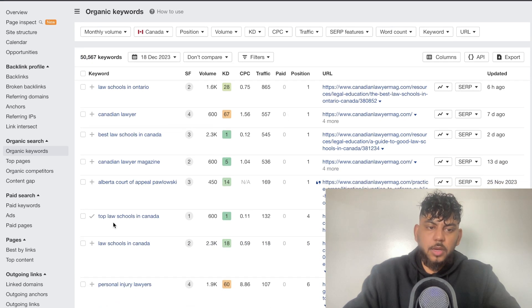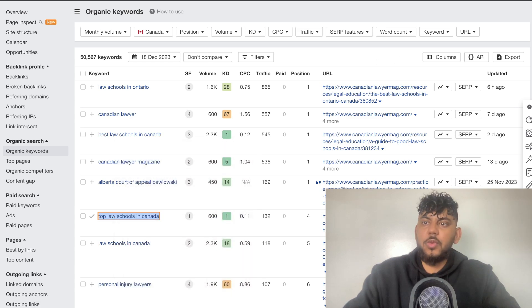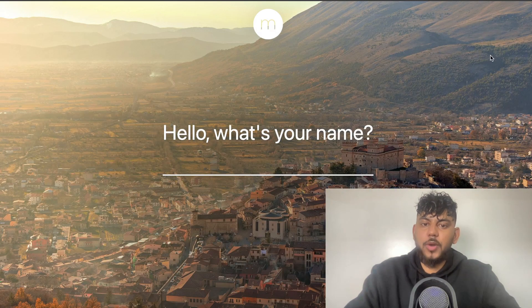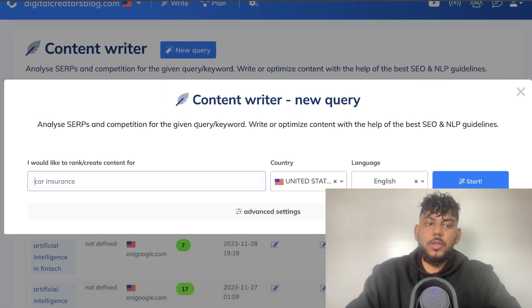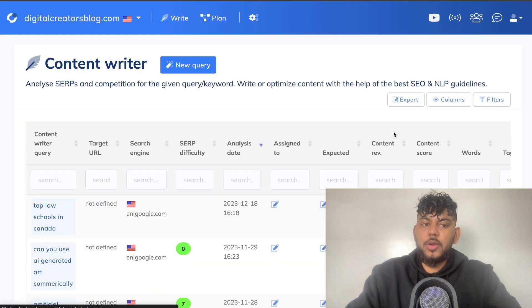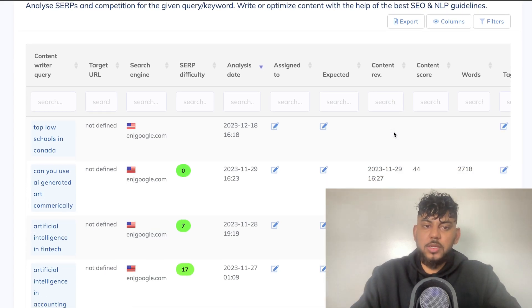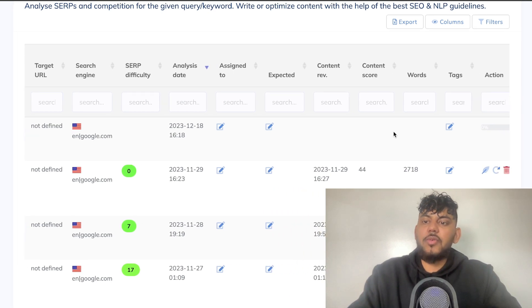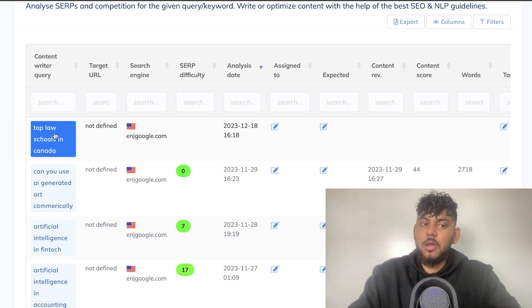The keyword we found, 'top law schools in Canada,' would be a good keyword to write about for this website. Before we start writing, I'm going to head over to NeuronWriter to get some competitive and optimization recommendations we need to include in order to rank for this keyword. Essentially, NeuronWriter is a content optimization tool — you enter the keyword you'd like to rank for, and NeuronWriter pulls all of the top ranking factors for that specific keyword, giving us the factors we need to follow to optimize our content and increase the likelihood of ranking on the first page of Google.